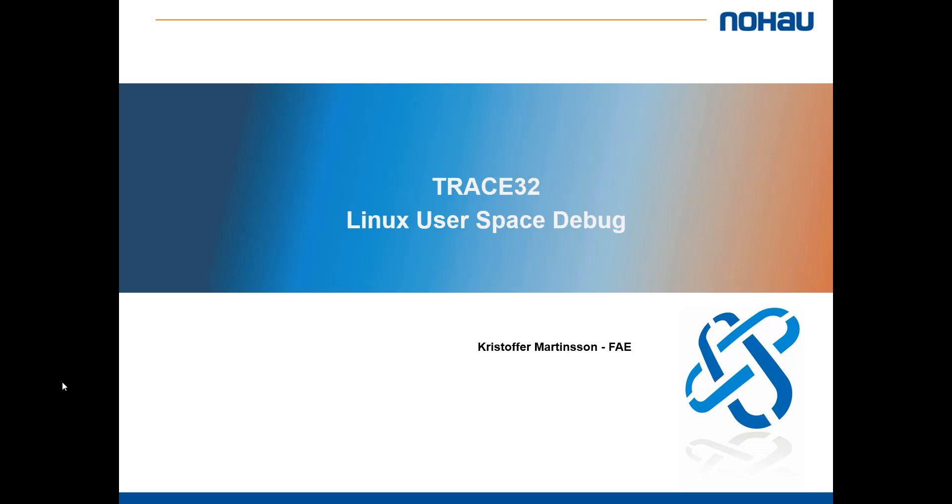Hello, my name is Kristoffer Martinsson and I work as a field application engineer at KnowHowSolution. In this video I'm going to show you how to debug Linux user space applications and libraries using trace32.